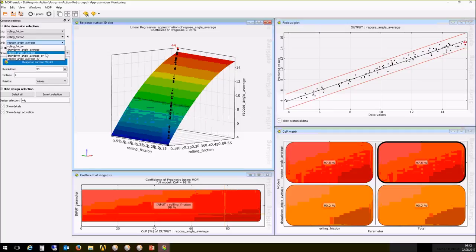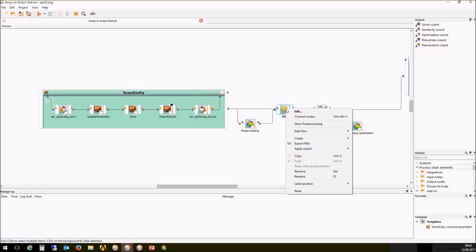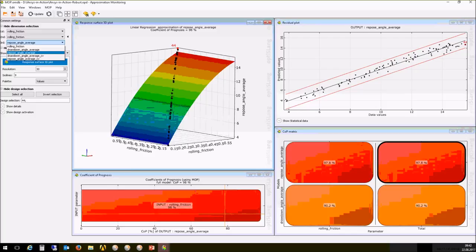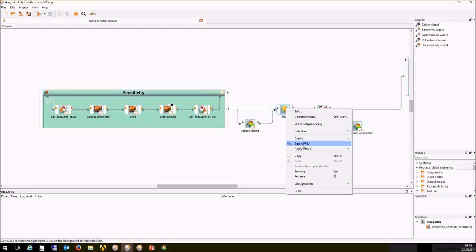It is possible to export the metamodel as an FMU. You only have to click on the metamodel of optimal prognosis and select export as FMU, then use it in system simulation software. You can also use the metamodel of optimal prognosis inside Excel, and we are able to export the equation for these easy surrogate functions.